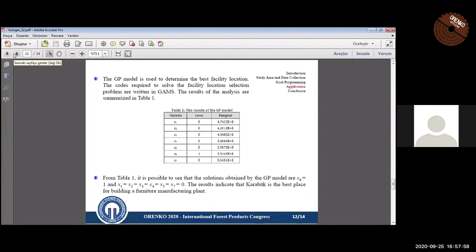The GP model used to determine the best location was coded in GAMS. According to the model results, Karabük is the best place for building a furniture manufacturing plant.